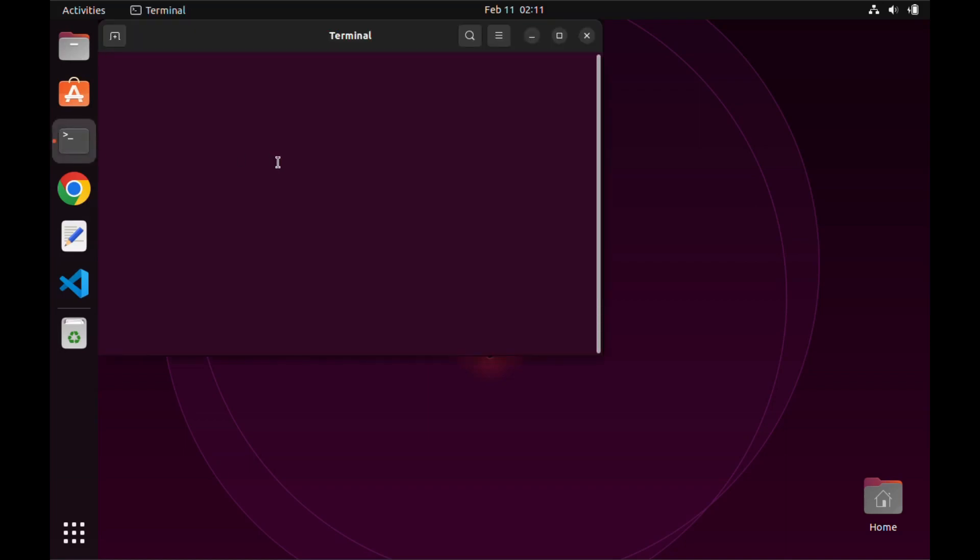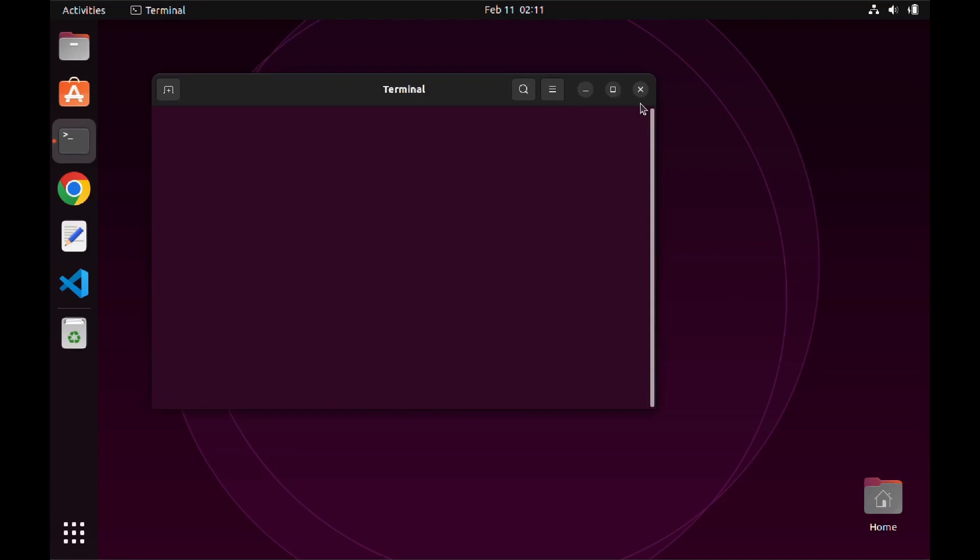If we open our terminal, we can see that it is totally blank and does not display any information, and it also does not take any input.